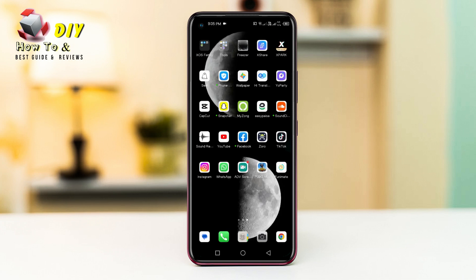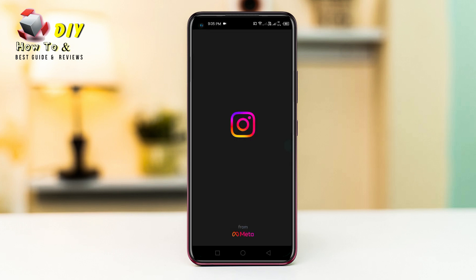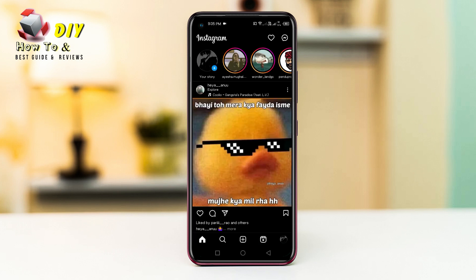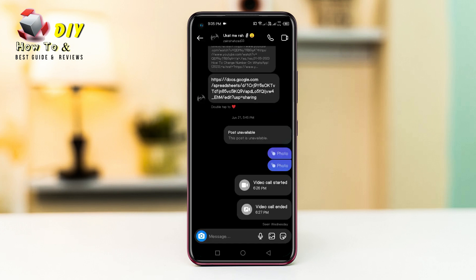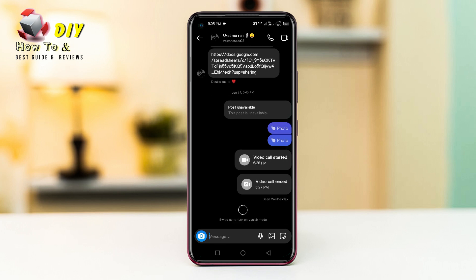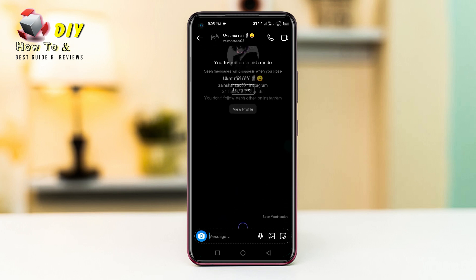Hi everyone, I will show you how to delete all calls on Instagram. First of all, open the Instagram app and go to your chat. You can see there are calls there. Now tap the chat and swipe up.